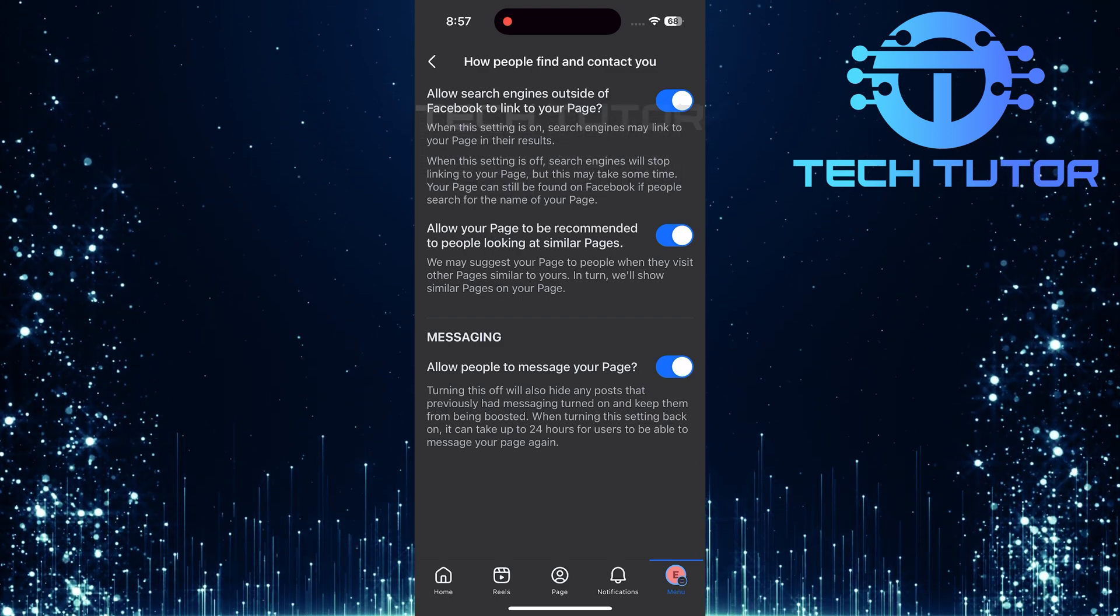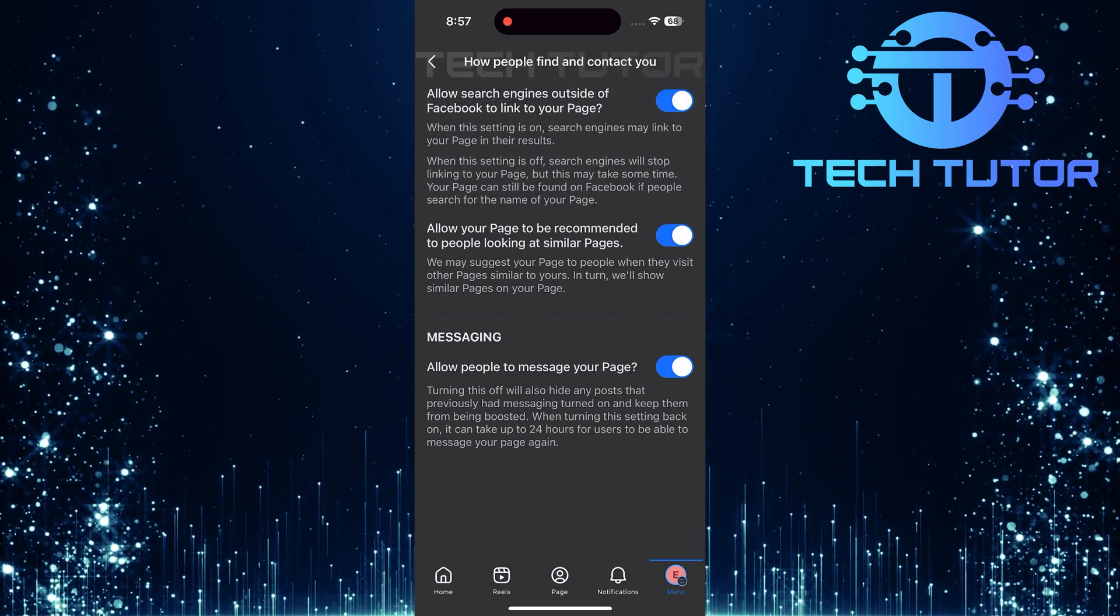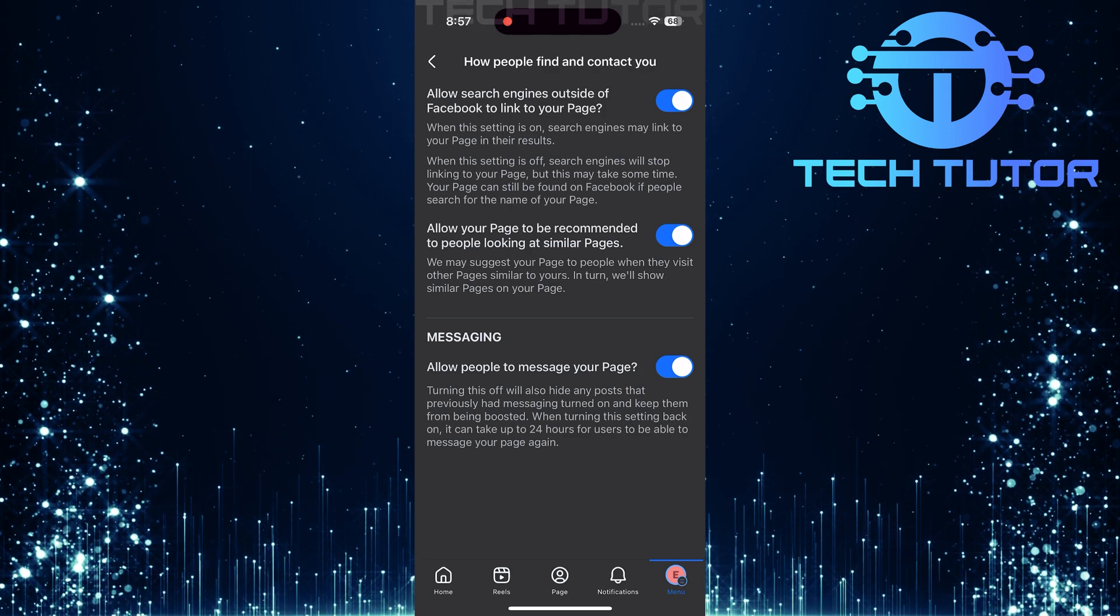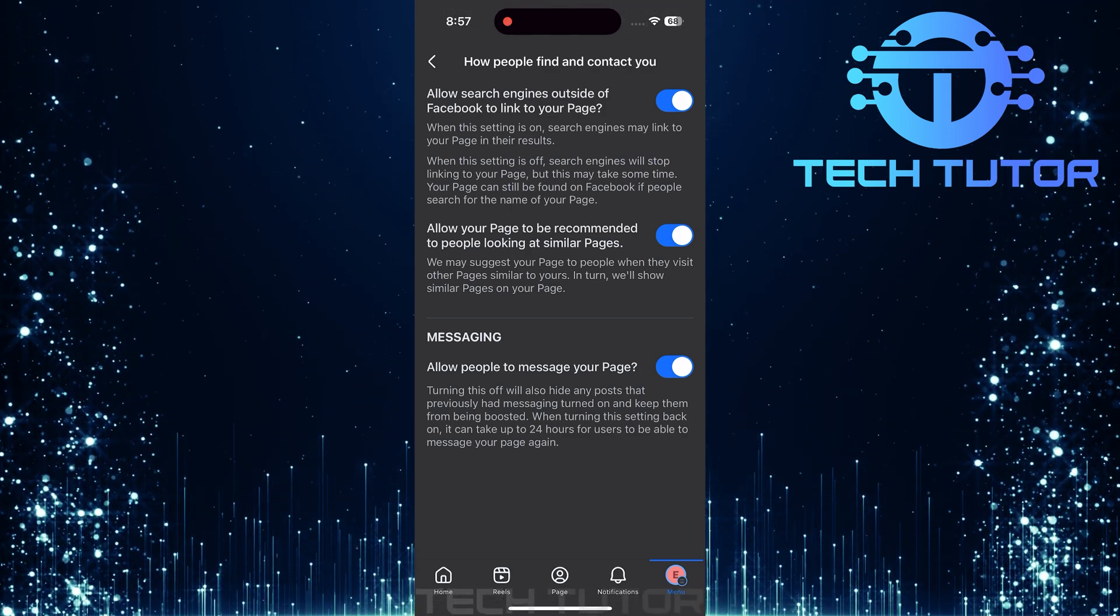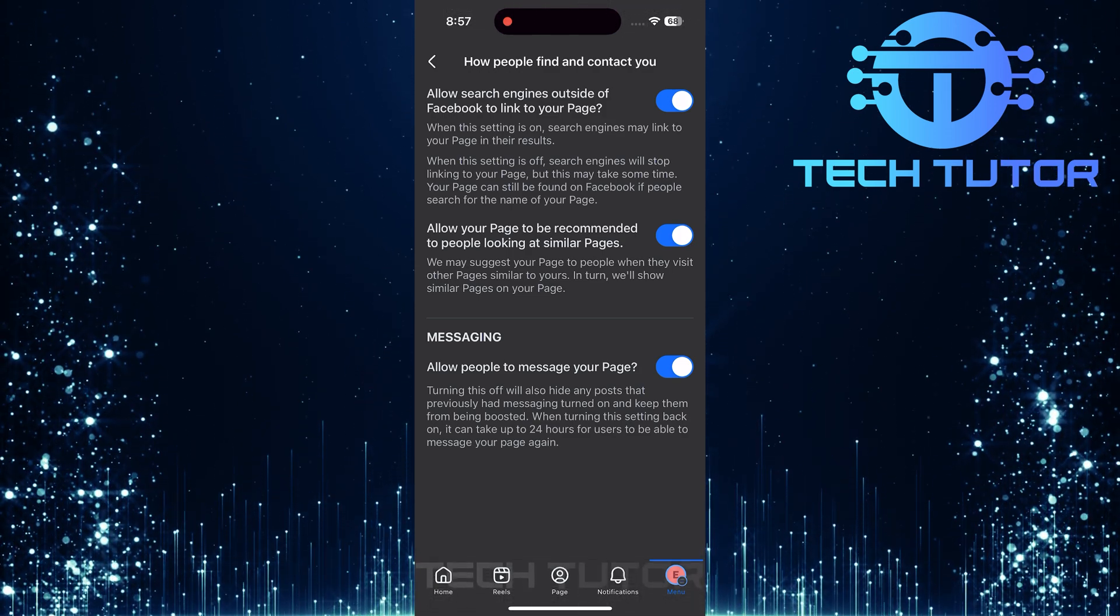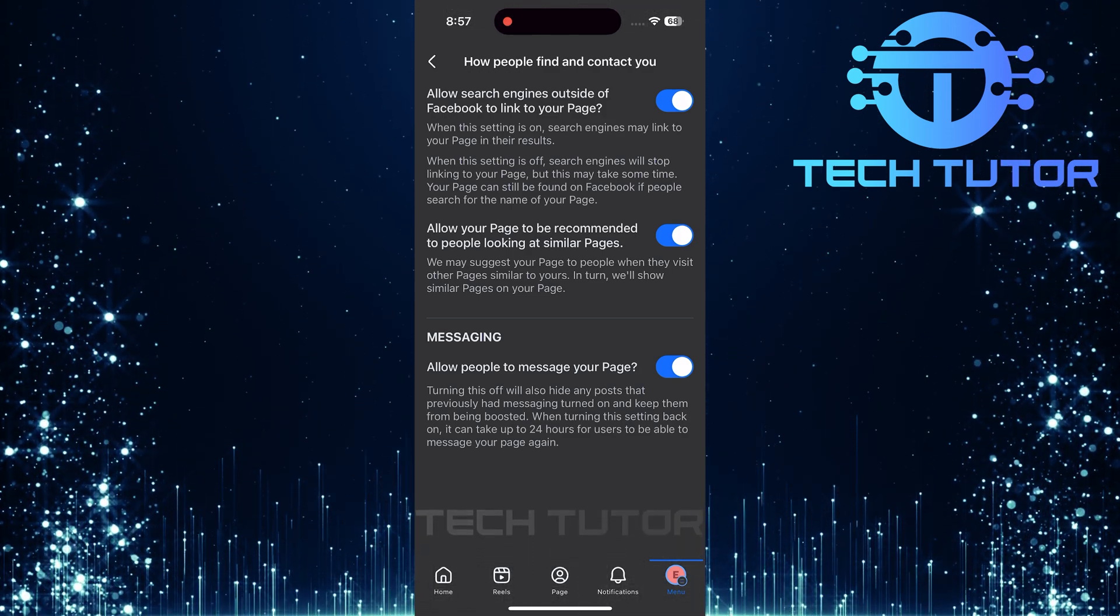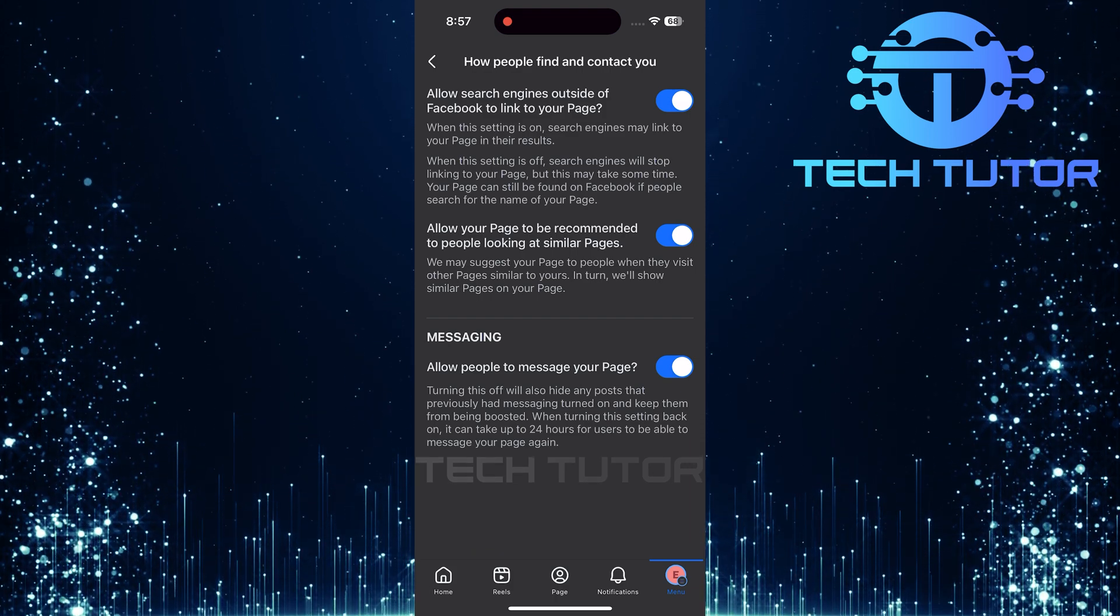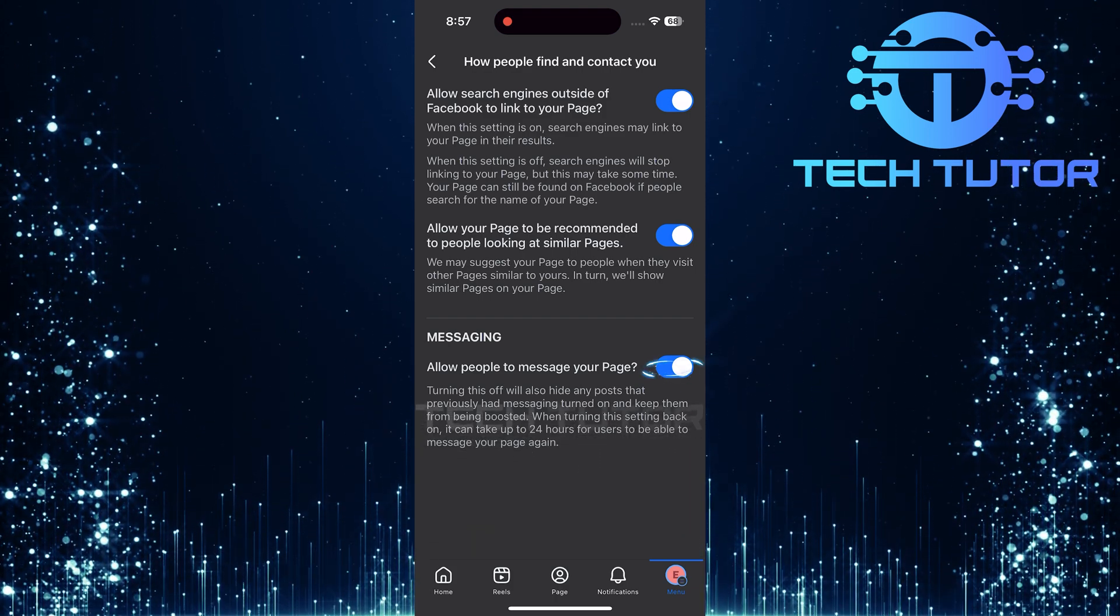Within this messaging section, there is an option titled Allow People to Message Your Page. If this feature is currently enabled, you'll see that it's toggled on. To turn off messaging for your Facebook page, simply toggle off this switch.